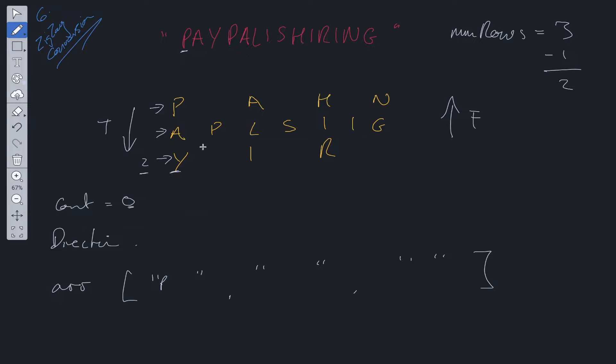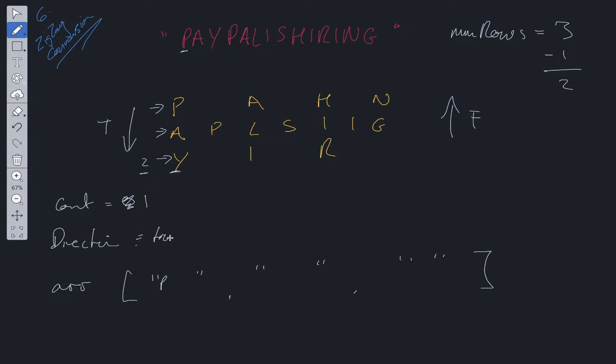Once that happens, we turn back. At this moment, we're going to go forward. So we move over to the next one. So we increment count here. So count goes to one. Direction is now set to true. And we move over to A.